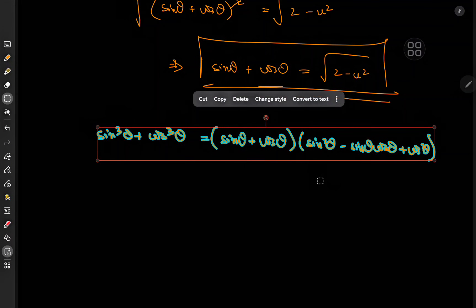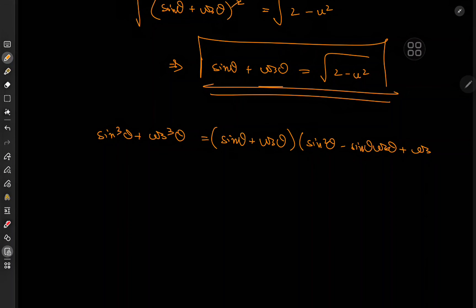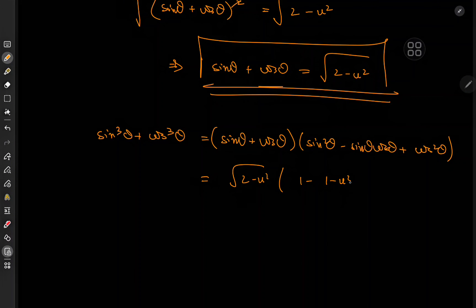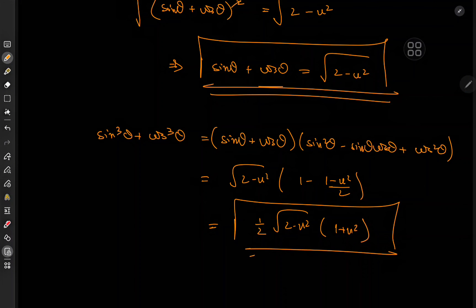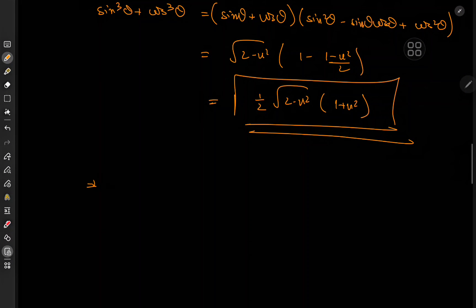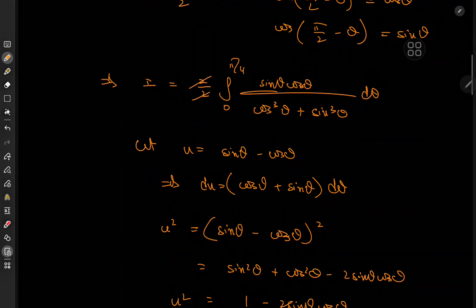So sin²θ and cos²θ again go to one, and we get √(2 − u²) times (1 − (1 − u²)/2), which simplifies to (1/2)√(2 − u²)·(1 + u²). That completes the substitution. Now we need the new limits: as θ → 0, u → 0 − cos(0) = −1; and as θ → π/4, sin(π/4) = cos(π/4), so u → 0.